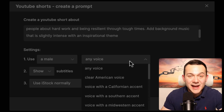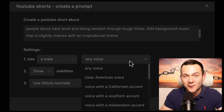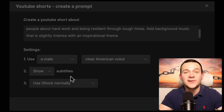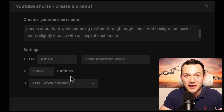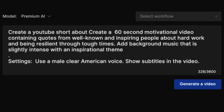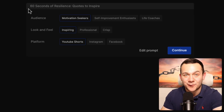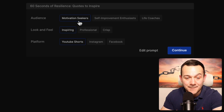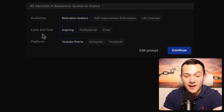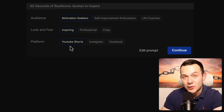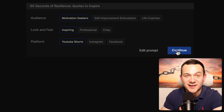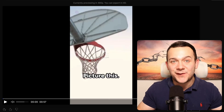For the gender, I'm going to click onto male. For the voice, you can select from a wide range of accents — I'm going to select a clear American voice. For subtitles, we absolutely want to show them since all of those viral videos are also showing subtitle captions. I'm then going to click onto continue and then generate a video. It'll give us a title and ask us to select the type of audience — we've got motivation seekers, self-improvement enthusiasts. I'm going to keep it at motivation seekers, look and feel at inspiring, and platform at YouTube Shorts. I'll click continue, and in under only one minute our AI generated video is now ready.